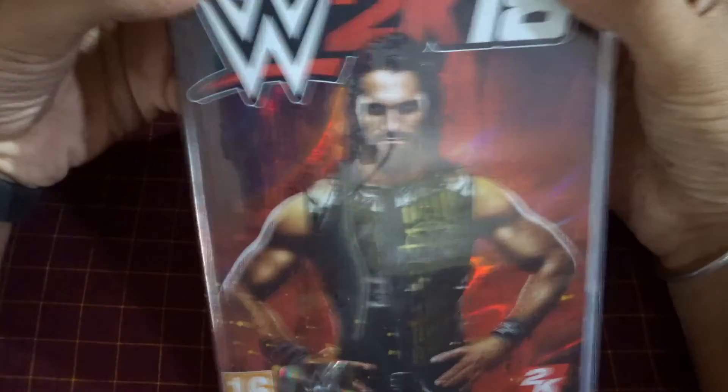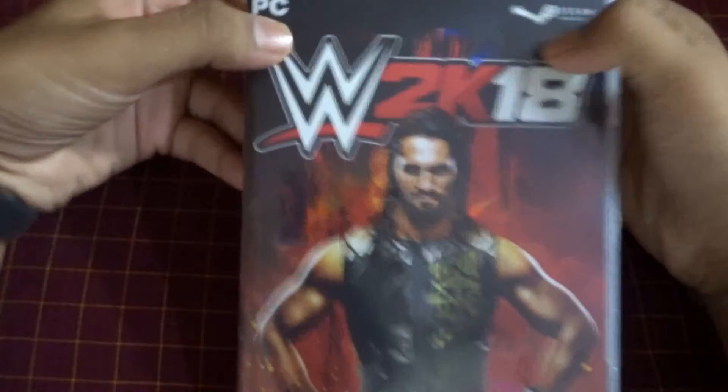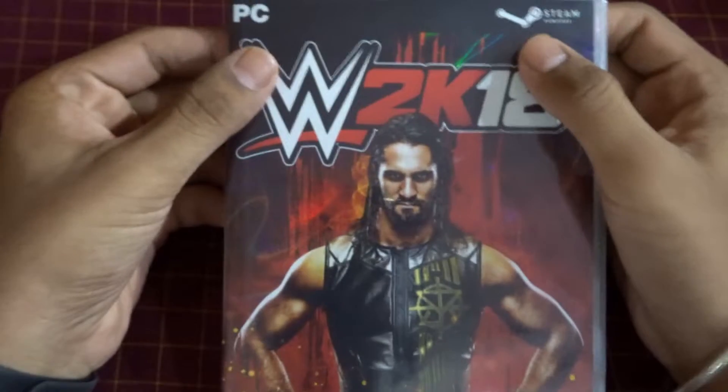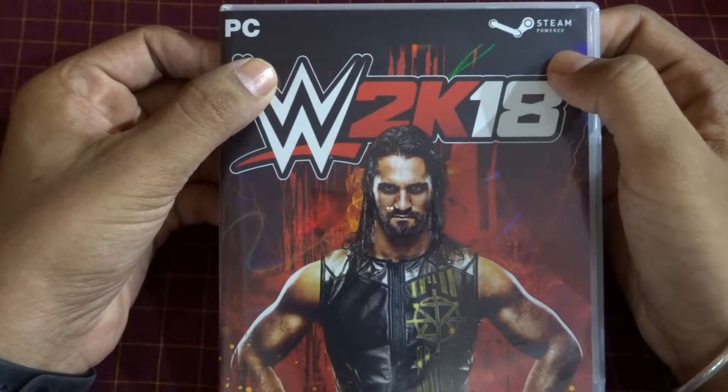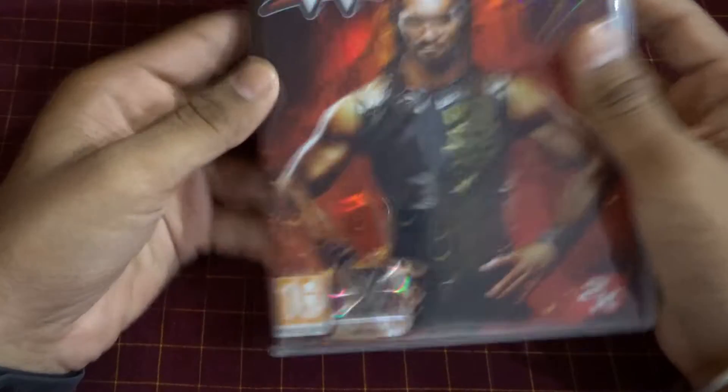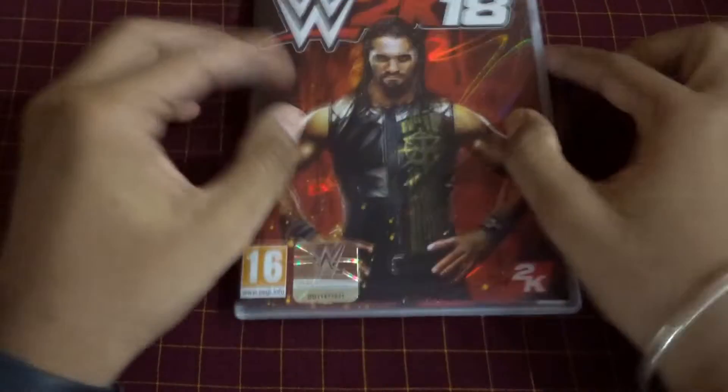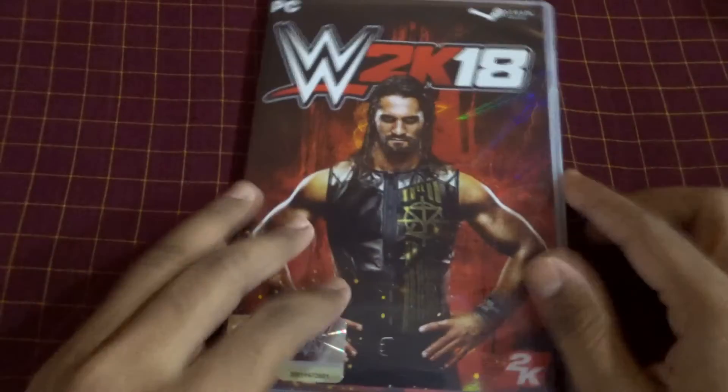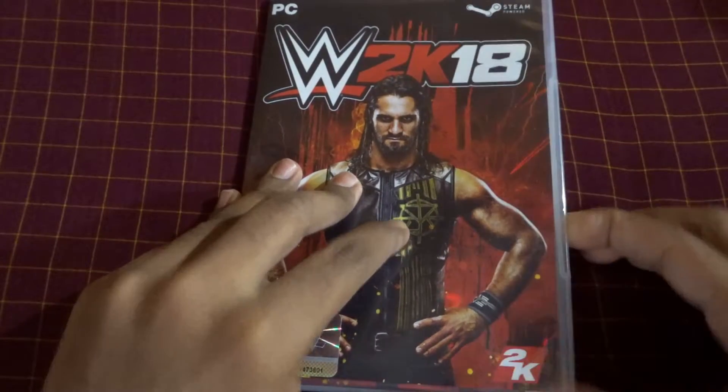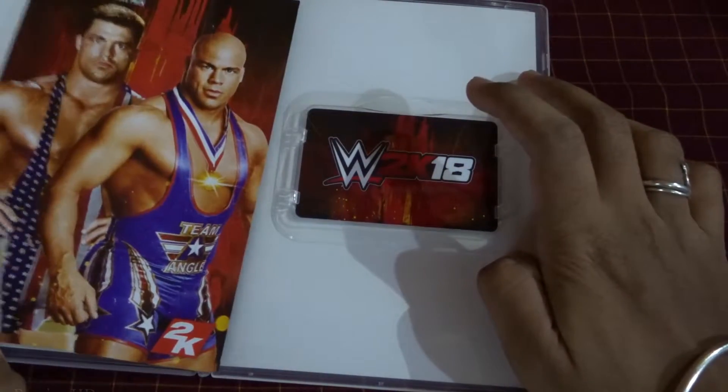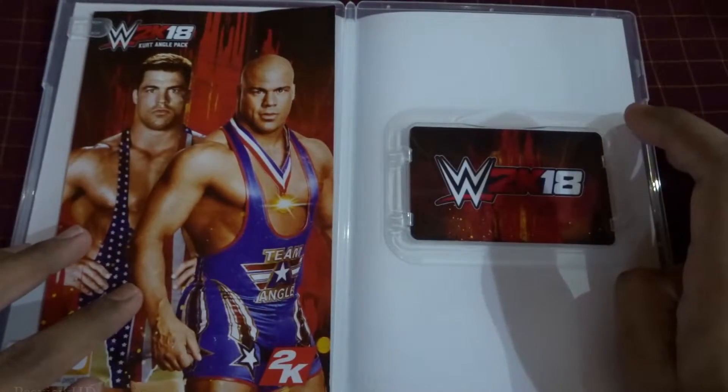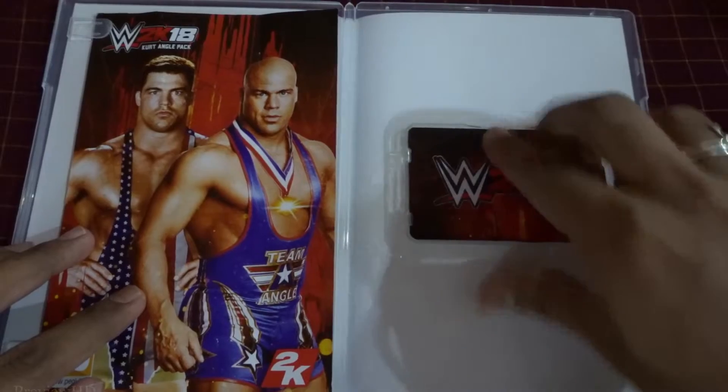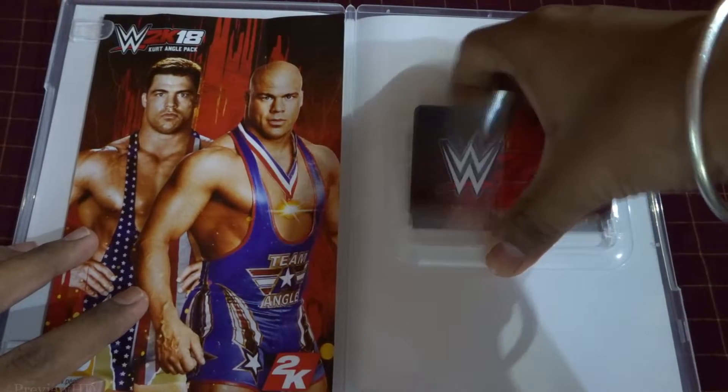I bought this WWE 2K18 digital code from Amazon for PC. It has to be activated on Steam through the Steam client, so a lot of you guys were asking me how to activate this on Steam.